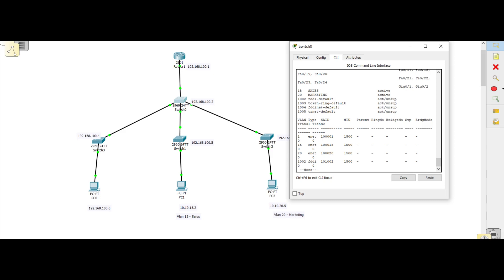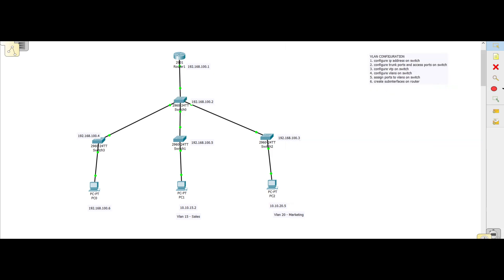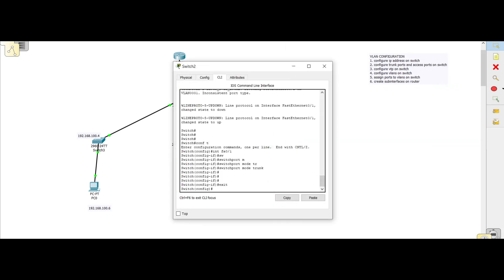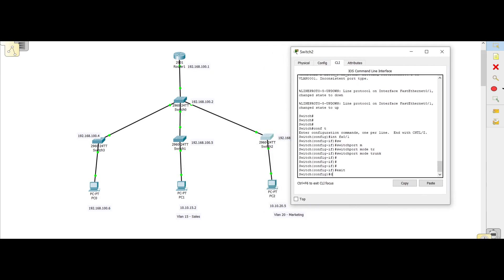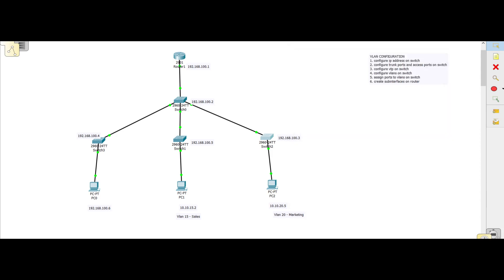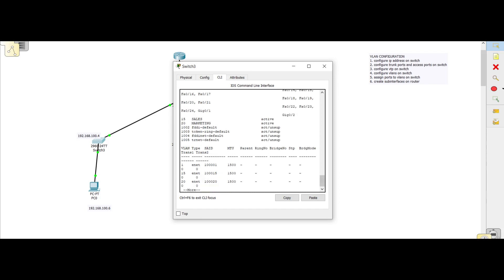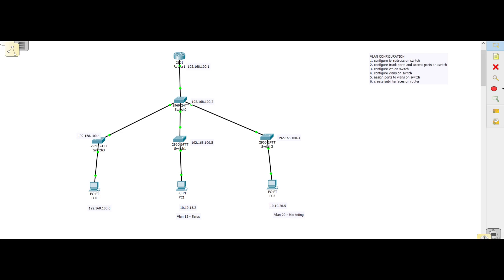If we go to another switch, because of VTP these switches should already have the VLAN configurations propagated to them. As you can see, we never configured this switch but it now has VLANs 15 and 20. The same goes for the rest of the switches — they all have the VLAN configurations. But still these machines cannot communicate because we haven't assigned a PC's port to a specific VLAN yet.